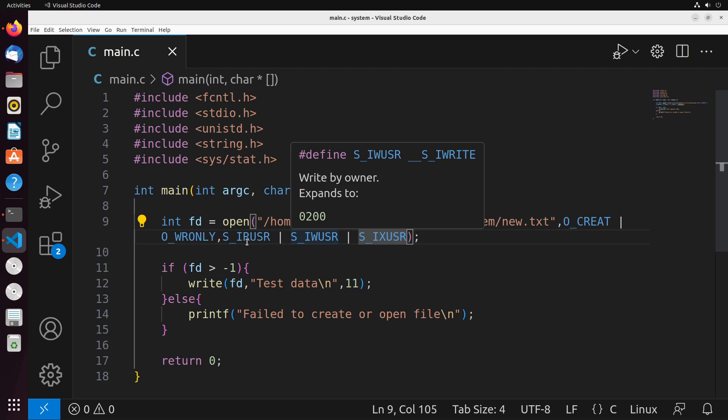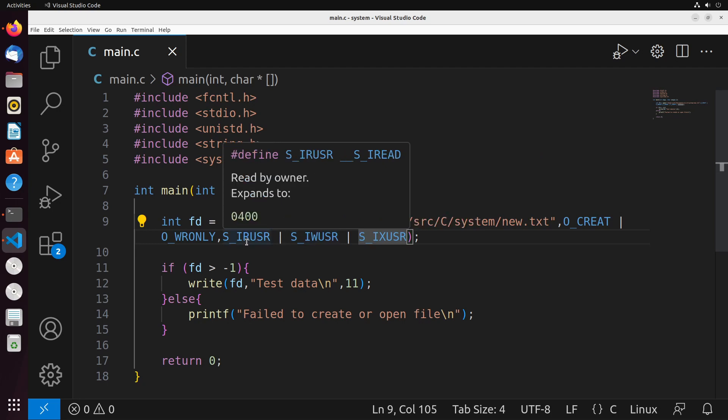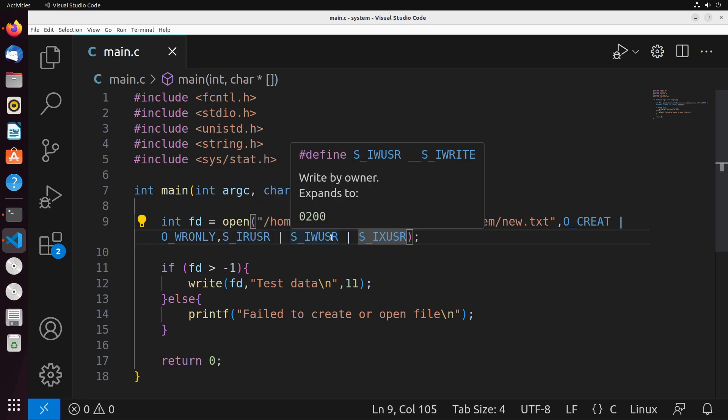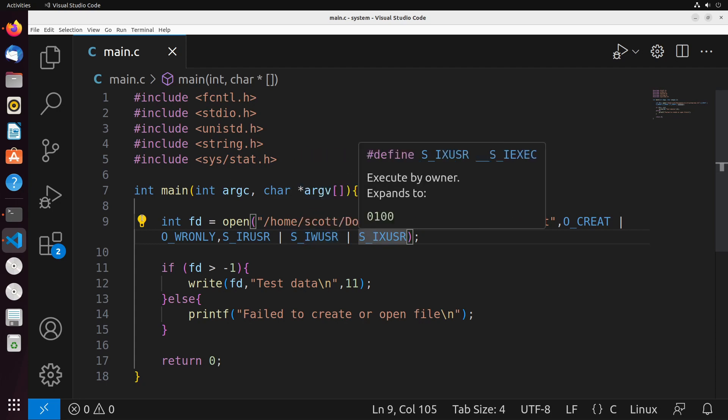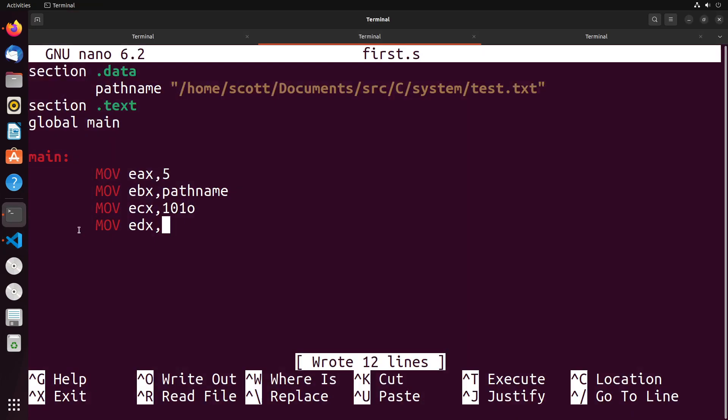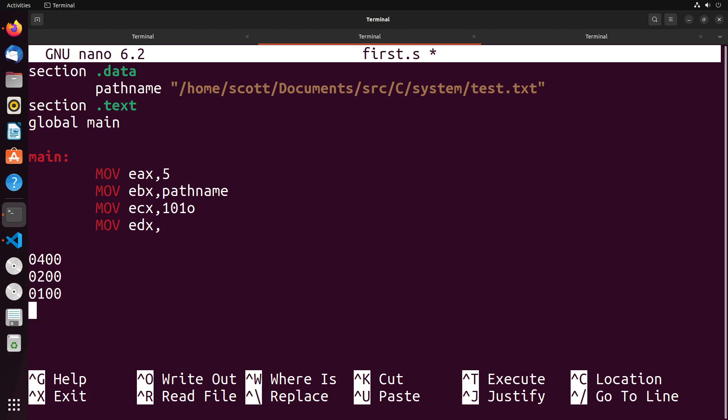You see that this is 0400, this is 0200, this is 0100. So we have the flags 0400, 0200, and 0100. These are again in that octal format. How do we combine these together? The way that we combine them together is we OR them.